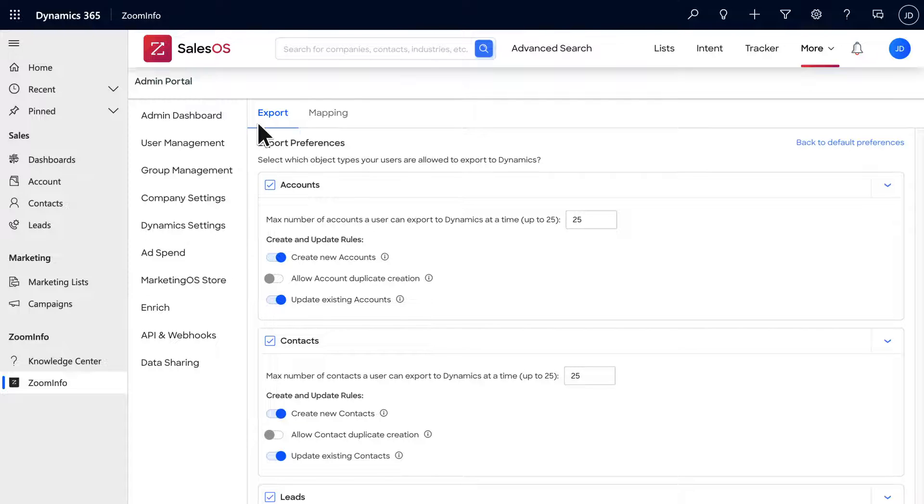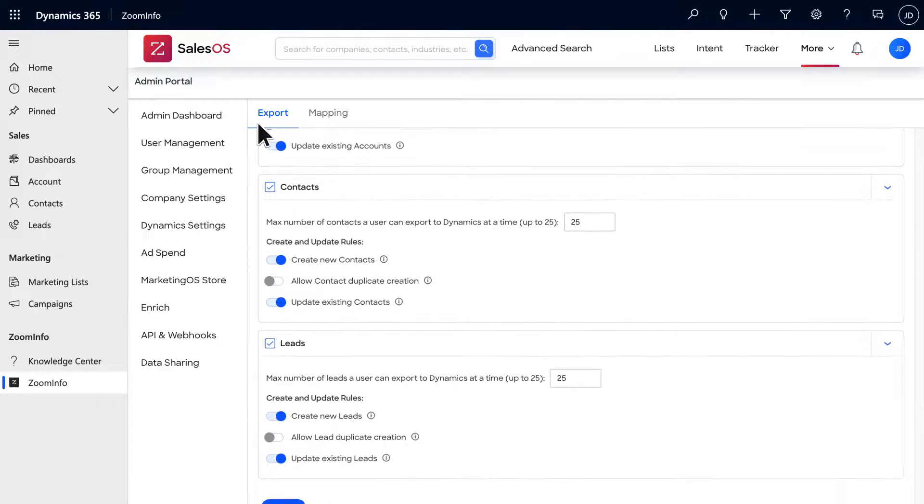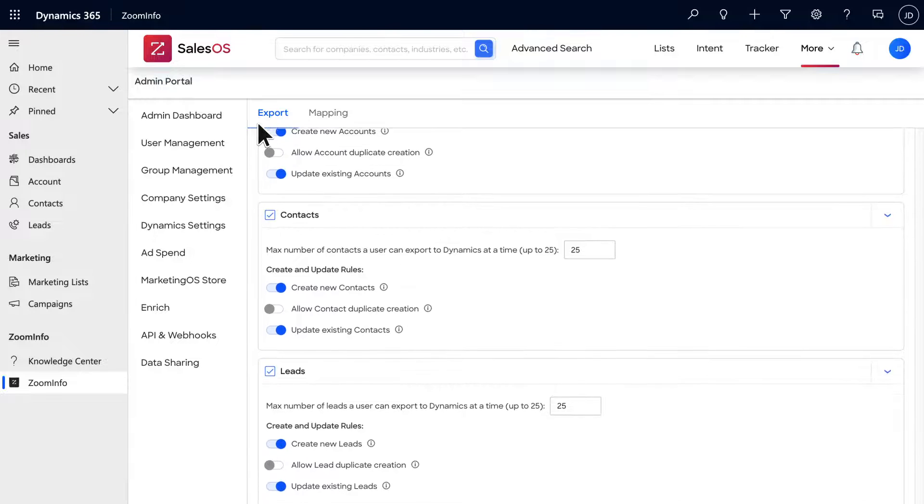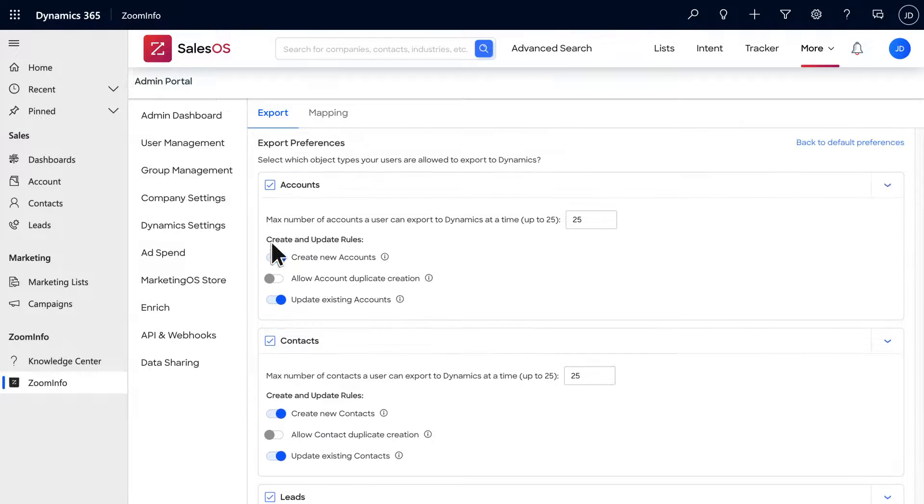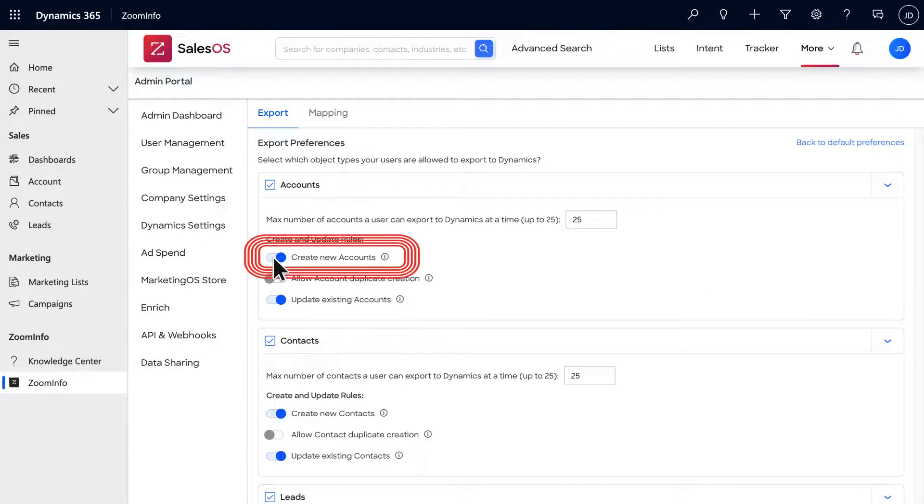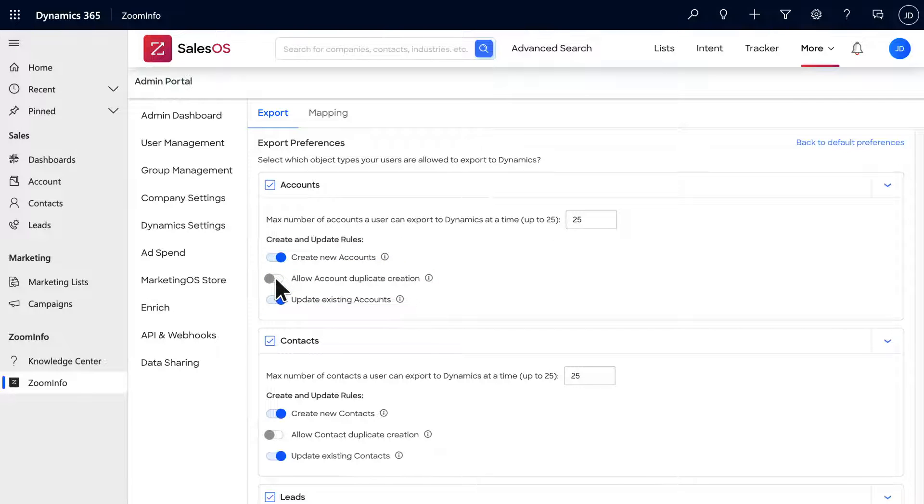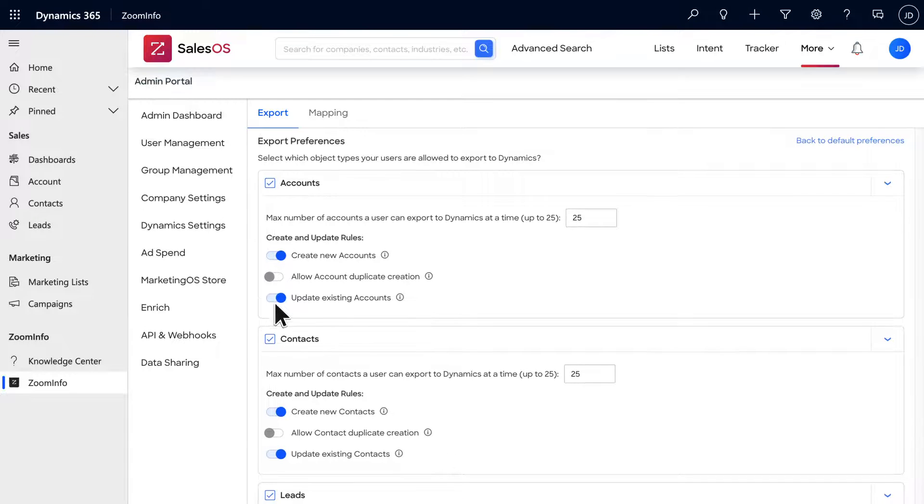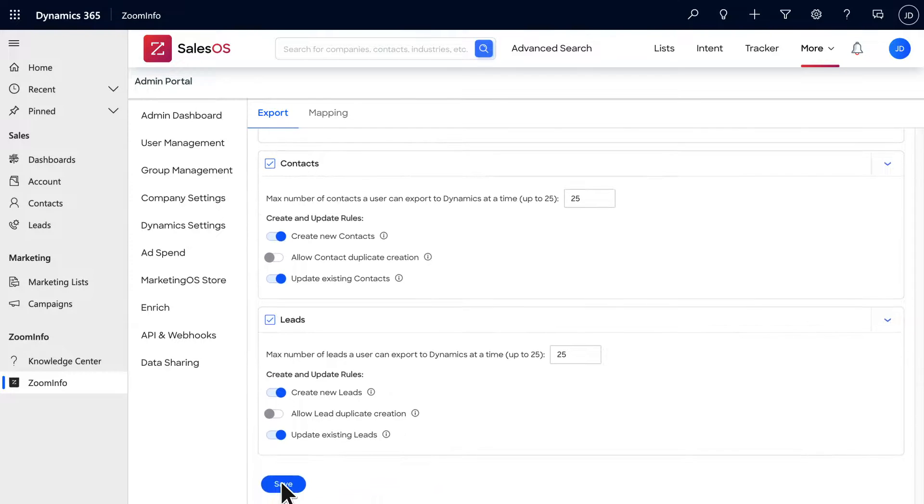Within the export menu, you can configure which object types your users are allowed to export to Dynamics. You are provided options to allow the creation of new objects, allow duplicate objects to be created, or allow existing records to be updated. After changing any settings, be sure to select the Save button at the bottom of the page.